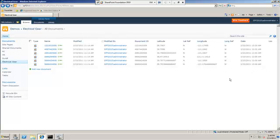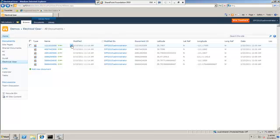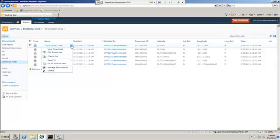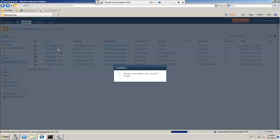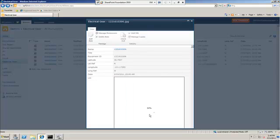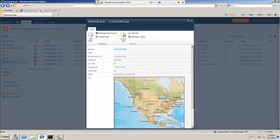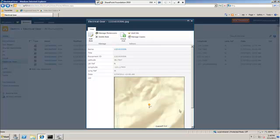So you may say, well, what can you do with the data? Well, I've actually enabled this library with an Esri product called an ArcGIS web part. So now I can come in and actually view the properties on the picture, and it'll automatically plot it on a map.